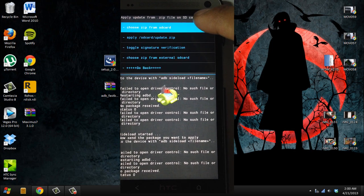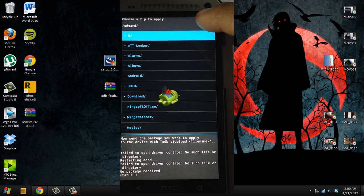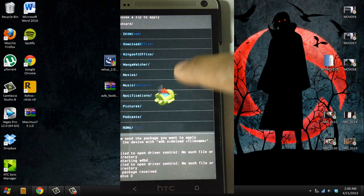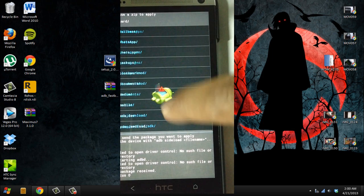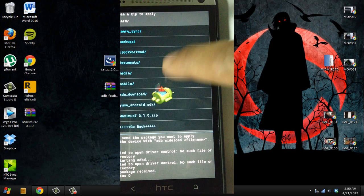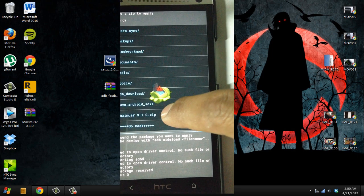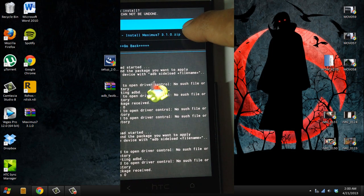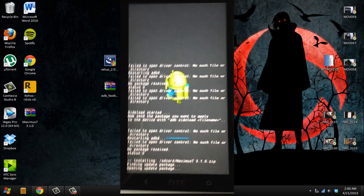The first thing you're going to do is go to install from SD card, choose zip from SD card, and scroll down until you find the Maximus 7 file. Select install.